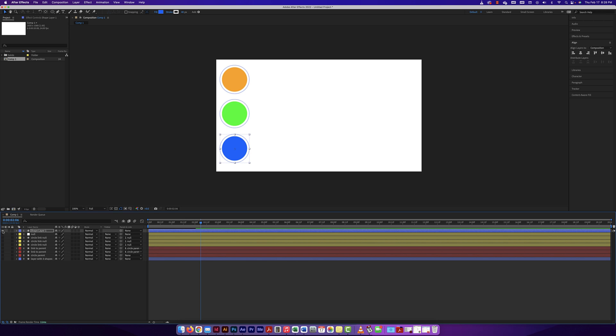What if I wanted one shape to do one thing — animate it — and then have a couple of other shapes do the exact same thing, but I don't have to animate those separately? Let's look at that.